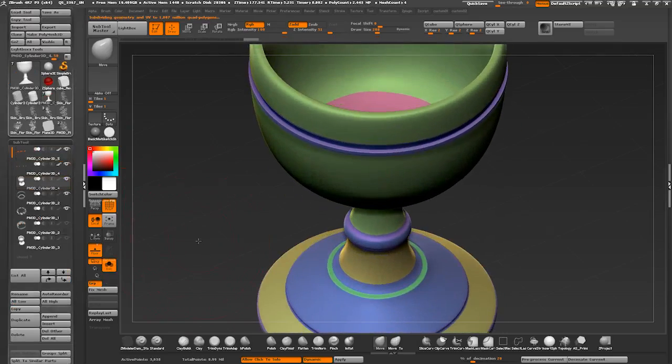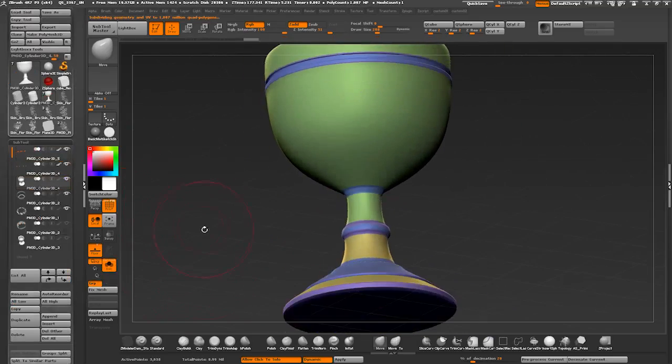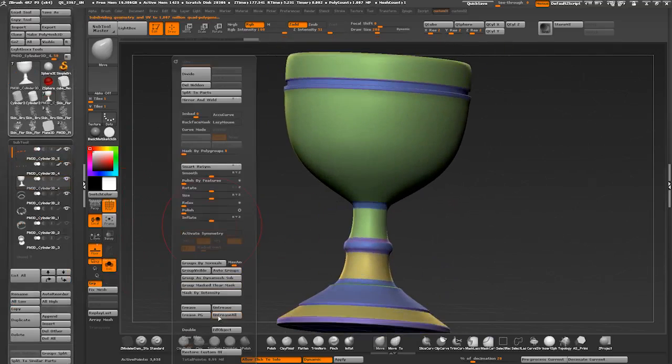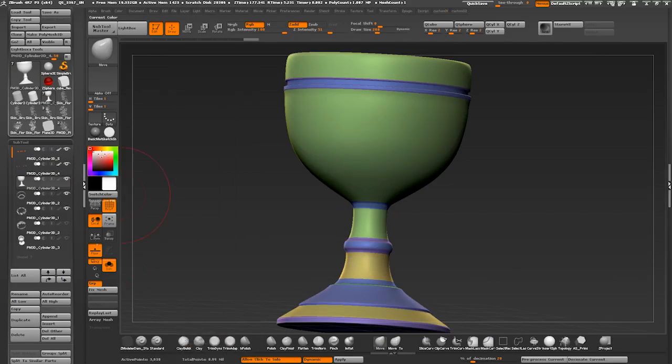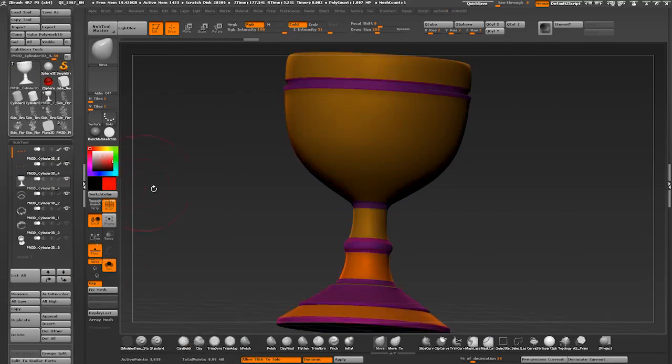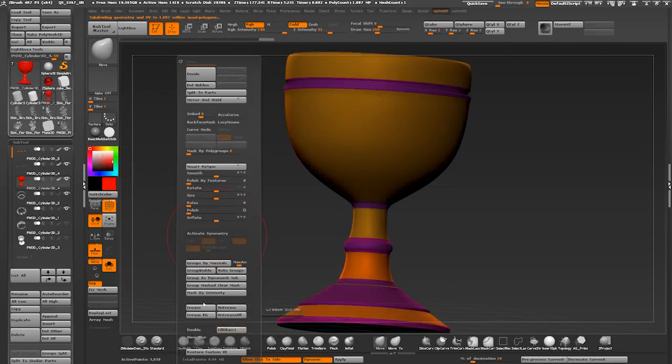Subtools that don't require complex color IDs can be just filled with one color. Fill object button can be found in a color palette.